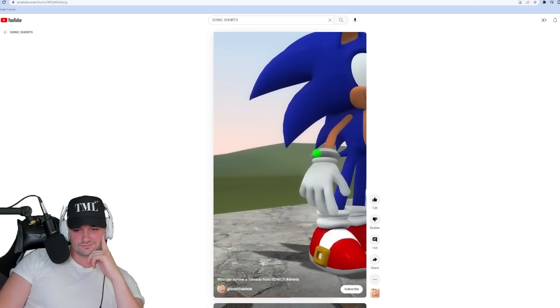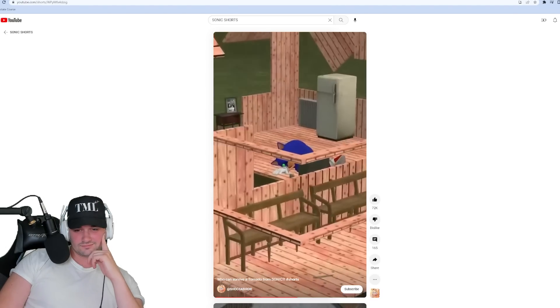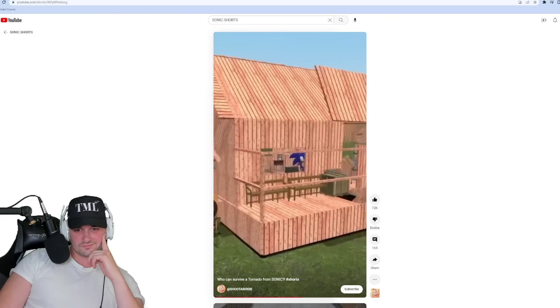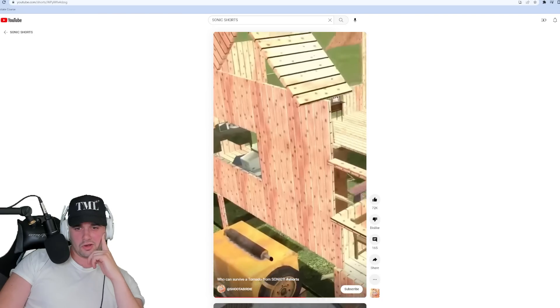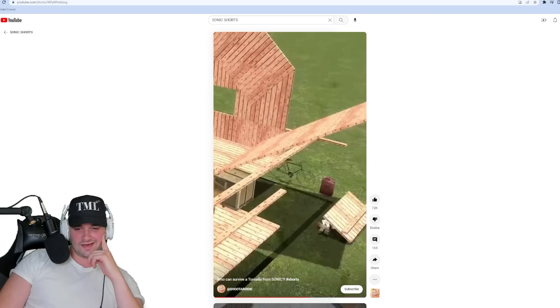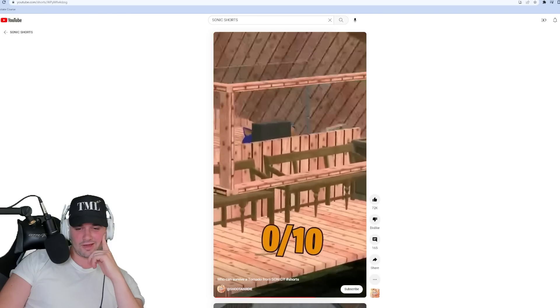Next up was normal Sonic. I put him in a smaller house and then I realized he sucks too. He got hit by the tornado. His house didn't even fall apart completely but he died immediately. Zero out of ten. Wake up, sucks tornado, sucks.